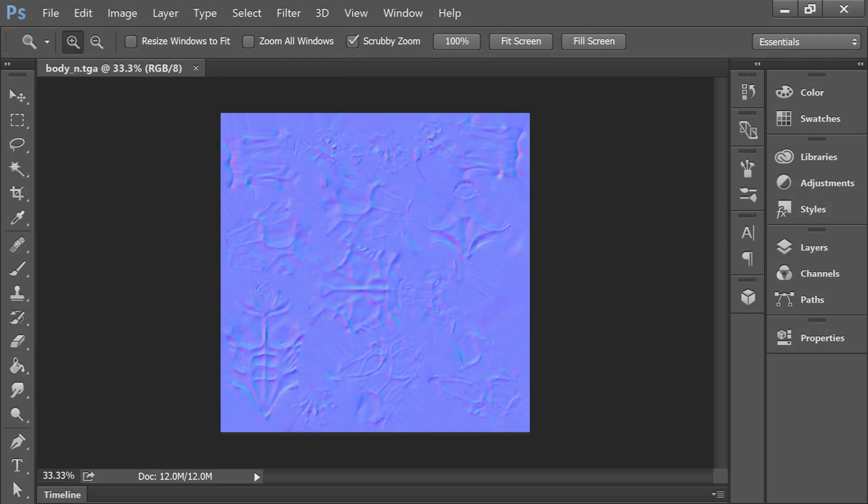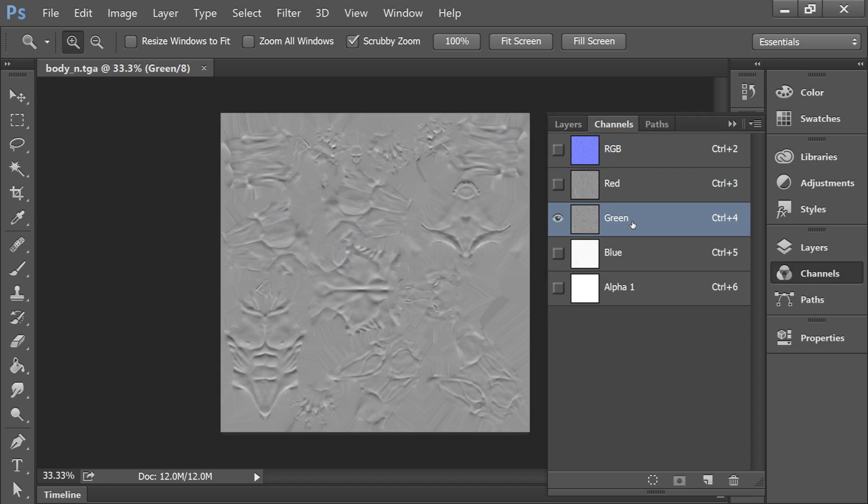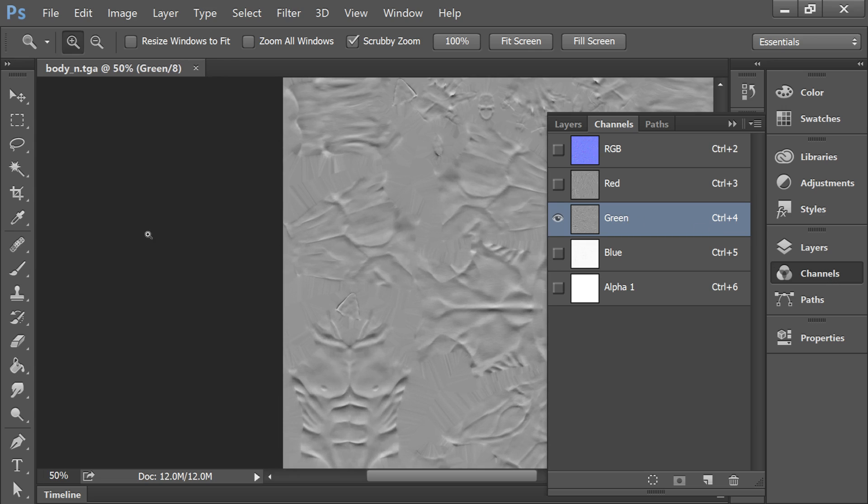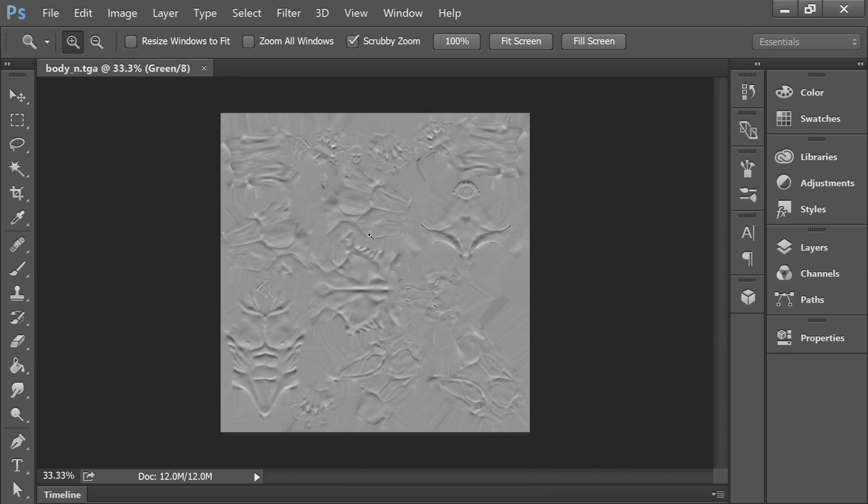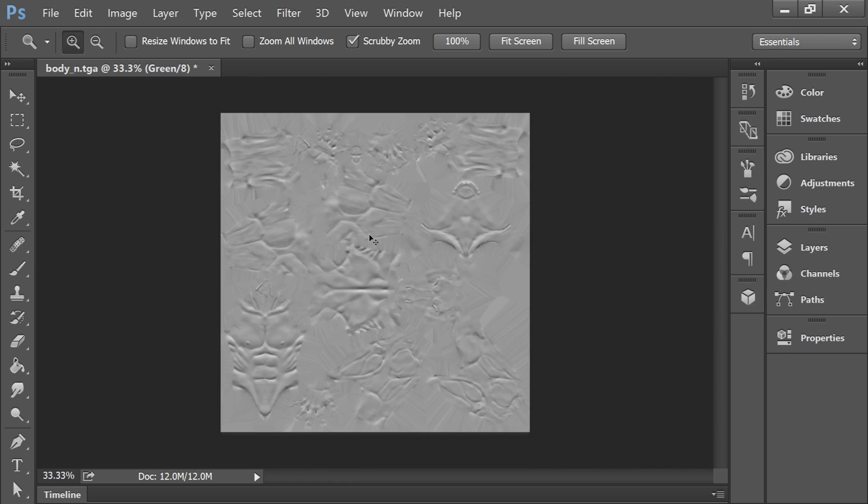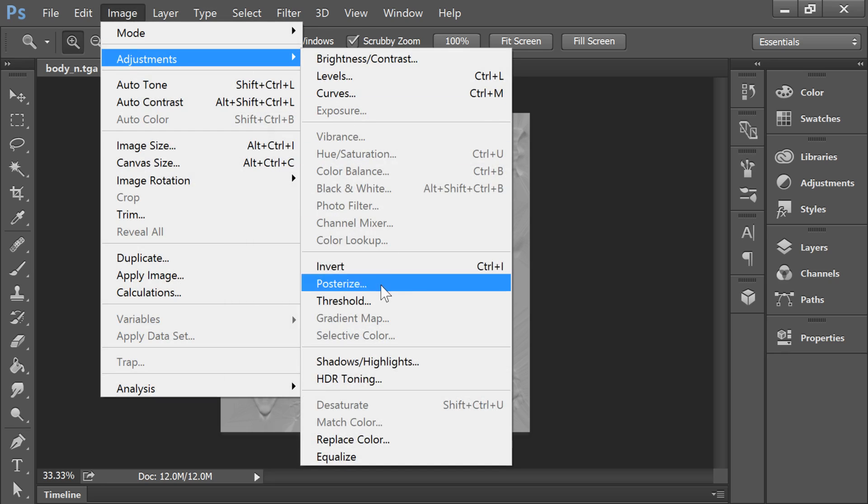So all I've done is open up this BodyNormal.tga that was included in the model pack. And the only difference between an OpenGL normal map and a DirectX normal map is that the green channels flipped. So I go into the channels and select the green channel. And then I'm just going to press Ctrl-I to invert it.